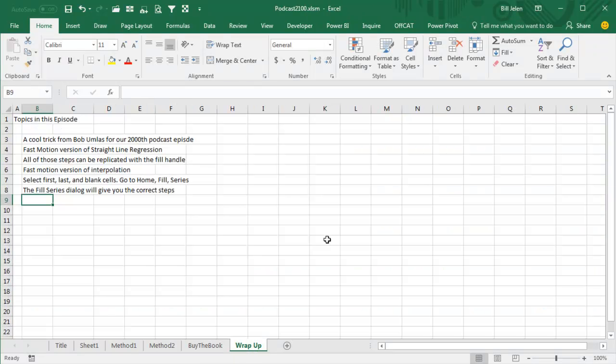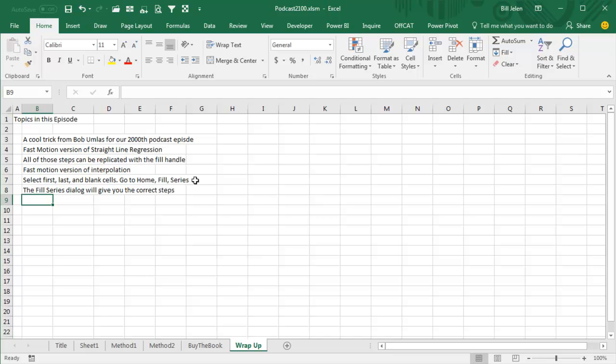Alright, so we have a cool trick from Bob Umlis for our 2000th podcast episode. I showed you a fast motion version of straight line regression, and all those can be replicated with the fill handle, that's one of my tricks, and then a fast motion version of interpolation. Bob's trick, select the first, last, and blank cells, just go to Home, Fill, Series, and it will be filled in, just click OK, and you have the correct step amount. Hey, I want to thank you for watching this episode, I want to thank all the people who watched all the 2000 episodes along the way, we'll see you next time for another netcast from MrExcel.